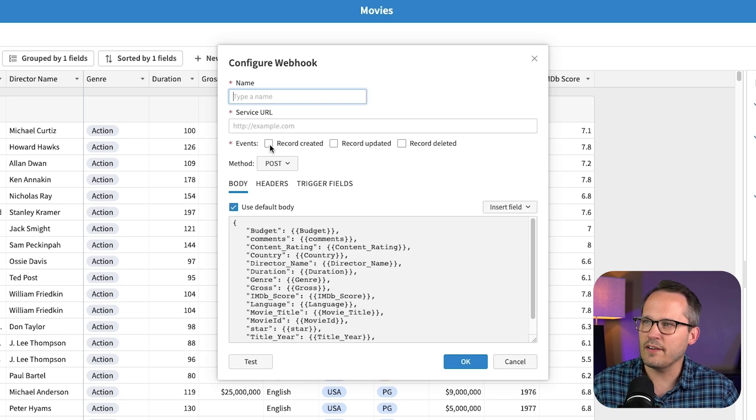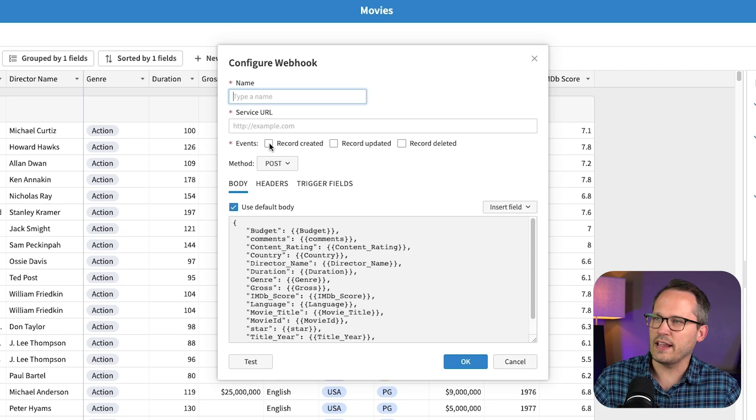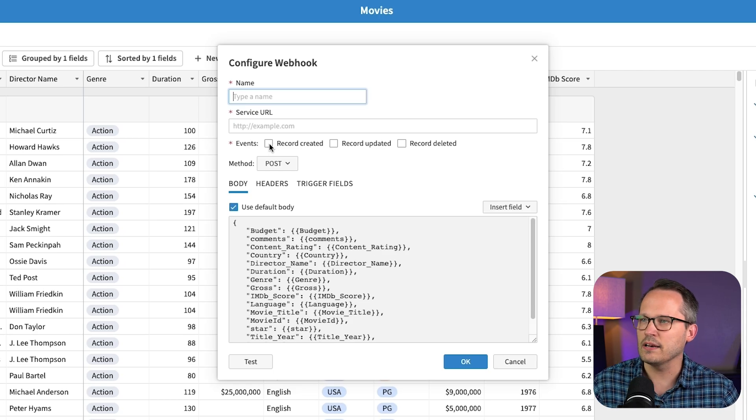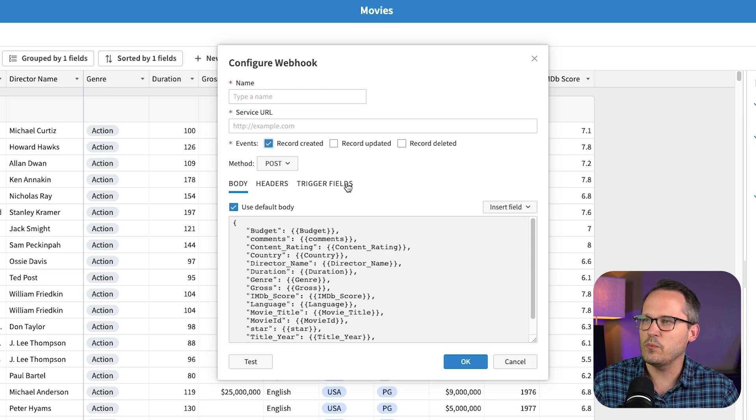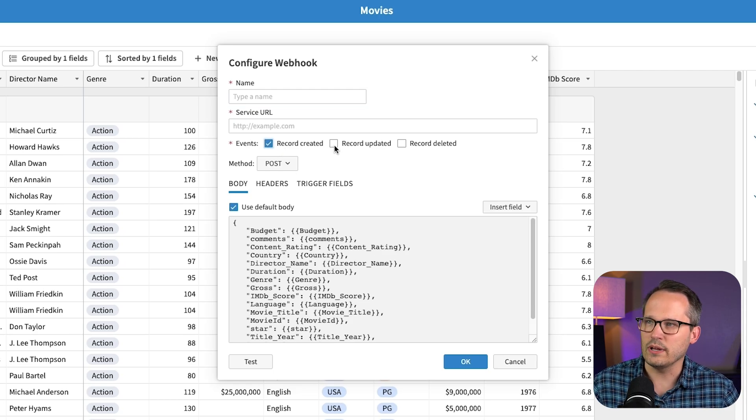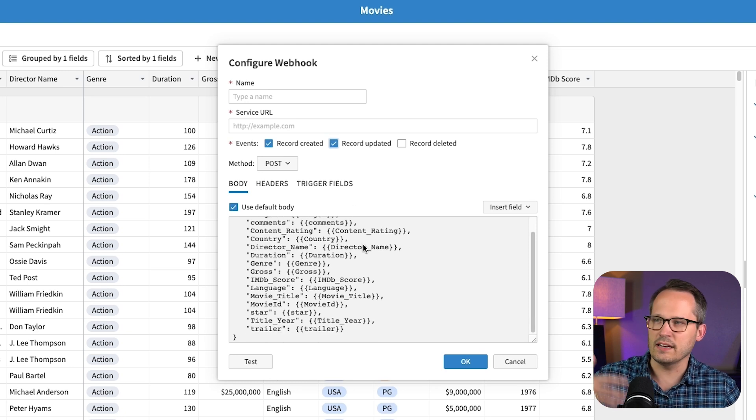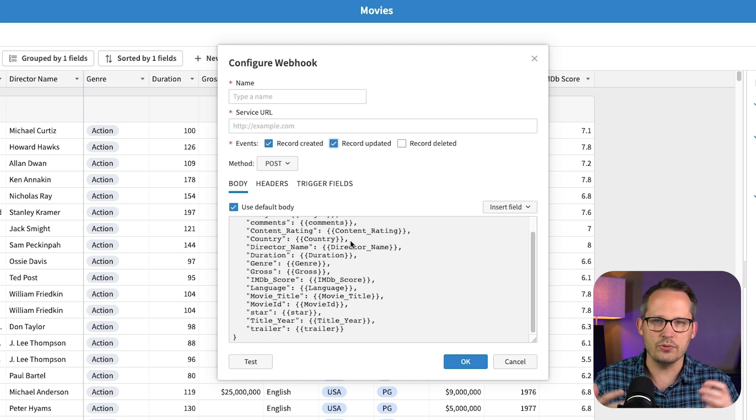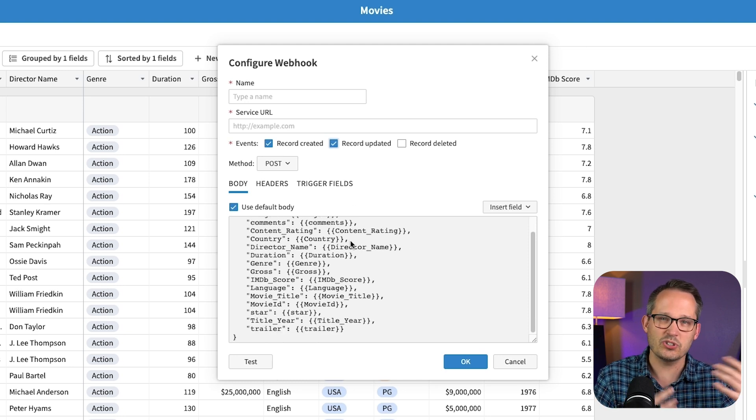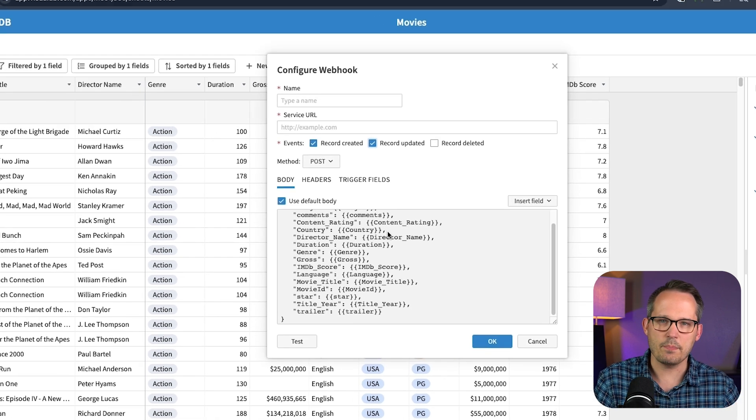I want to have basically a payload, a notification happen. Anytime we create a new movie record, or we update a movie record, then we're going to send this data along. So you could use this with outside services, like Make or Zapier.